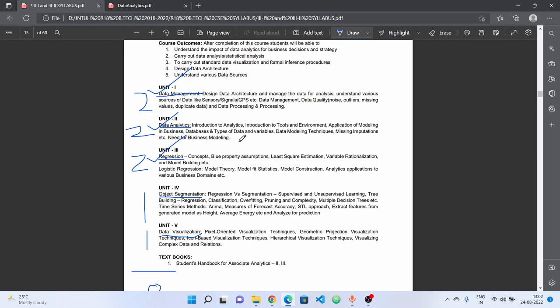Every topic is important and every topic is repeated. We have completed the unit. After 30 minutes, we have regression.